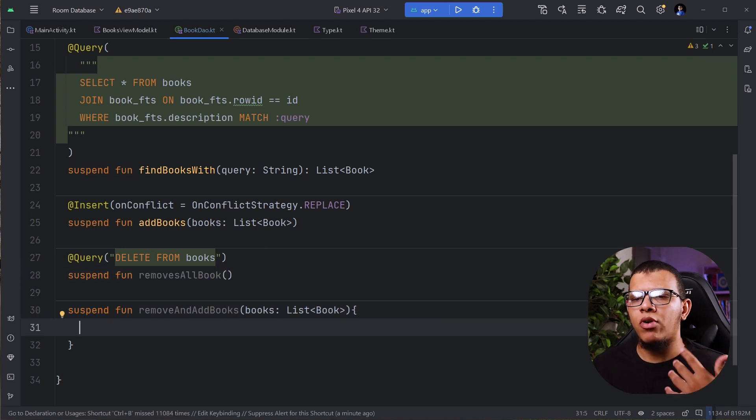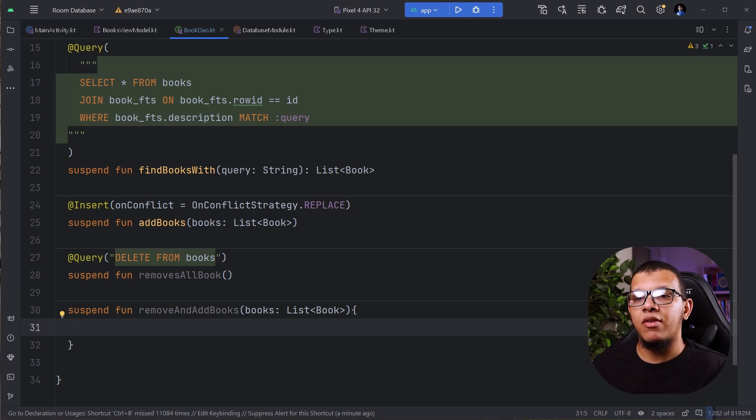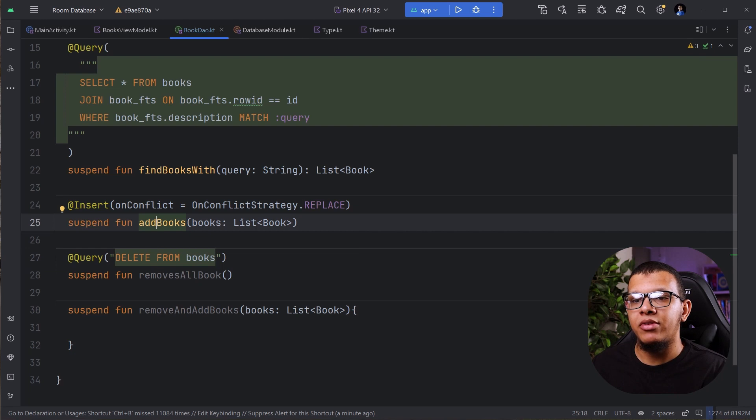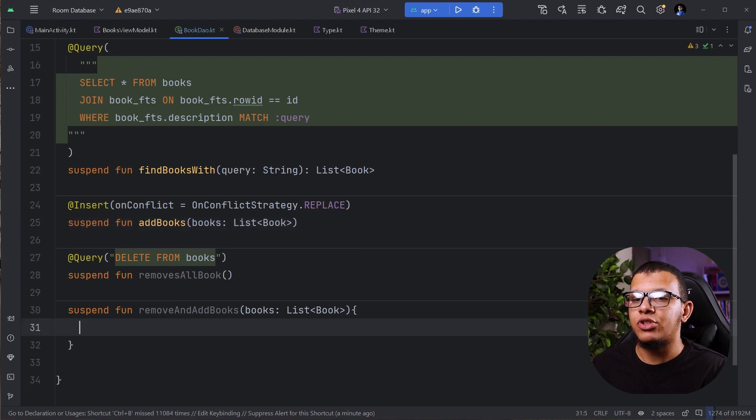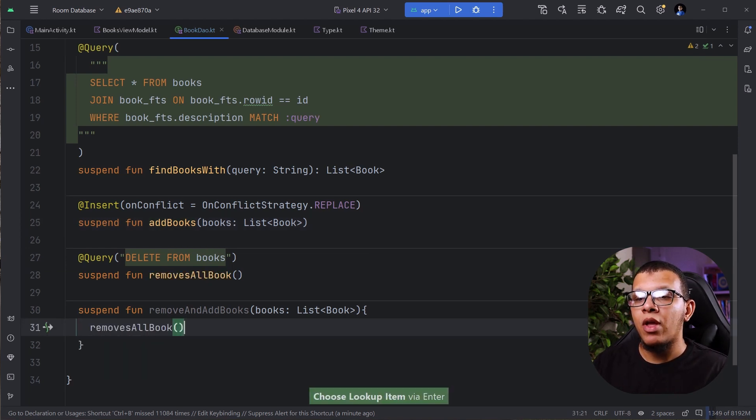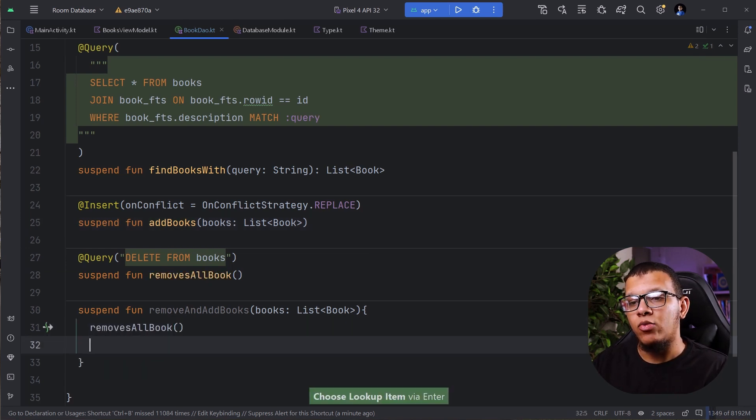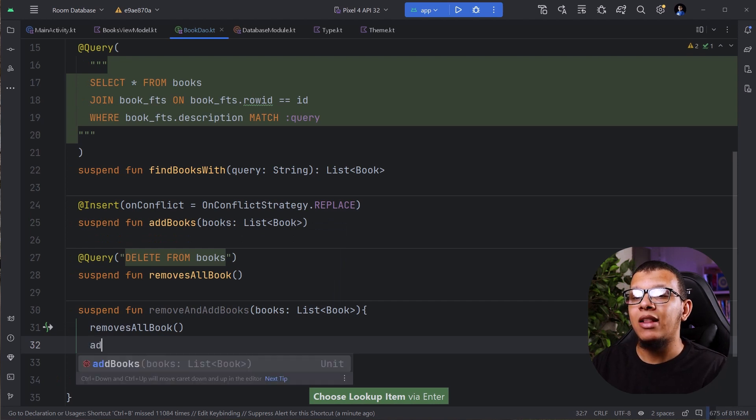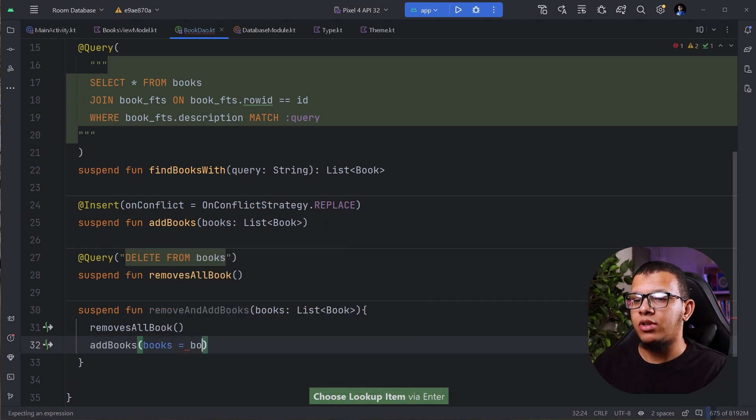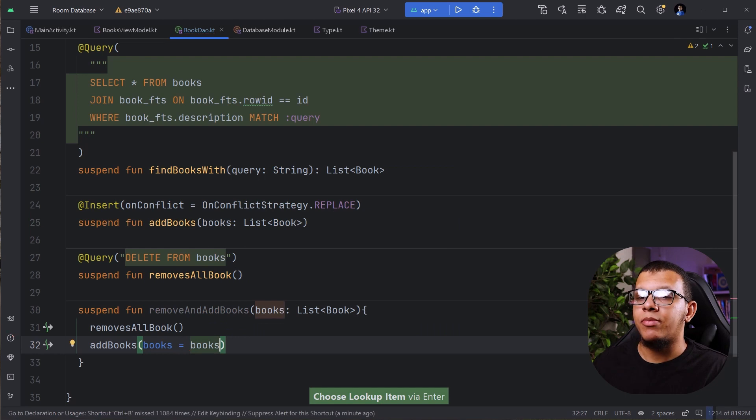So if you have three, four, five steps, you can create methods of them using delete, for example, insertion, update, it doesn't matter. This is just demonstration purposes. So I can remove all books. And then once this is done, I want to add books, which are from the books here.